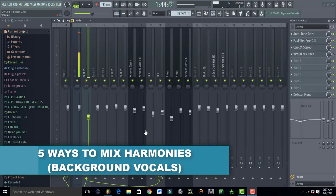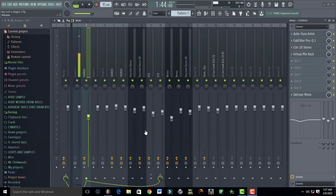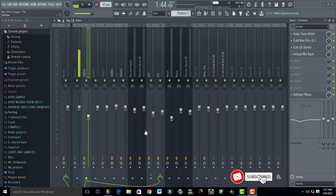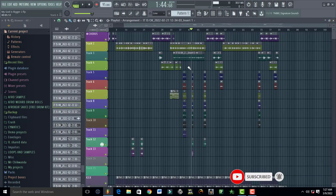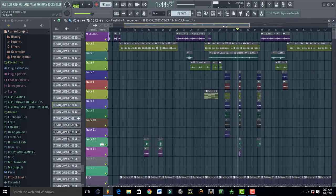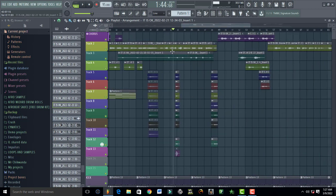Hello, welcome to Pro Mixing and Mastering. I stand with the Ukrainians. Today I'm going to show you five ways to mix harmonies or background vocals. You guys requested this, so I'm just going to do it for you. This is the part you requested, how I mix these harmonies.